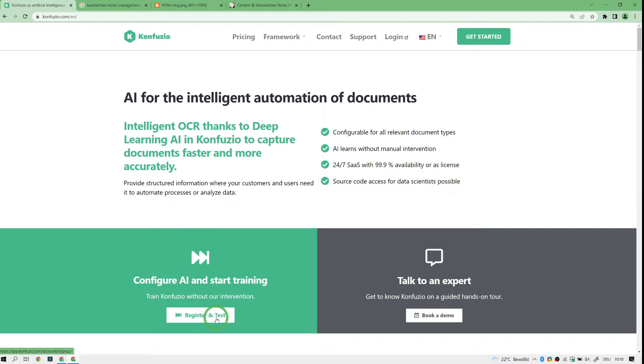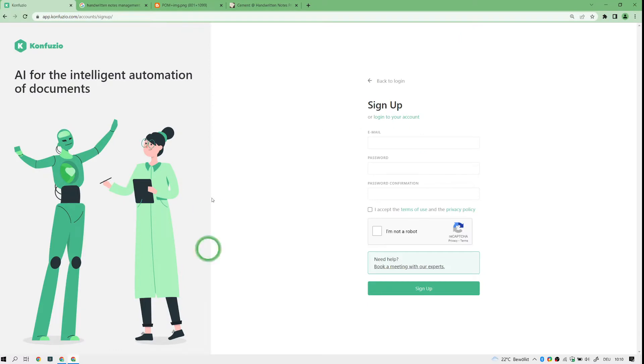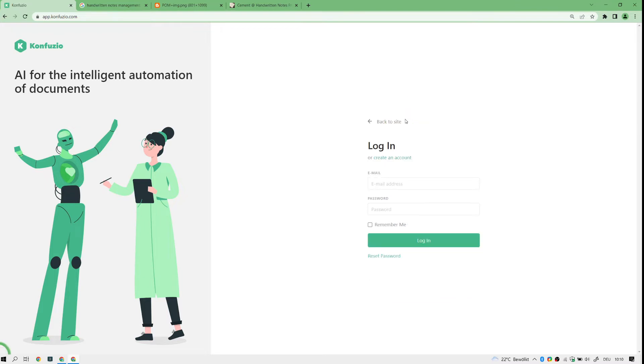The first thing I do, I'm on the homepage and you can go via login or register and test. You will go to appconfuzio.com and there you have the option to register. I already have an account so I choose this one.